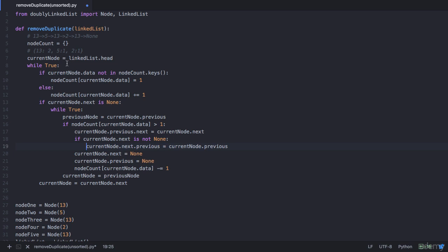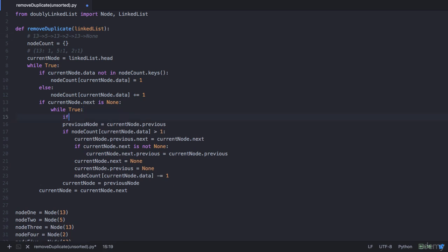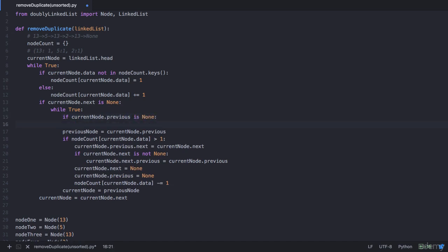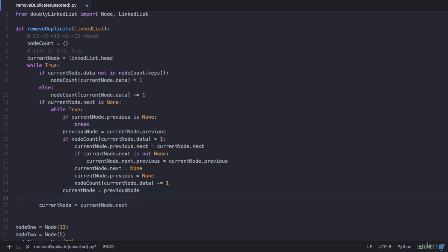The value gets decremented to 1 and now we are at the head node. When we reach the head node all duplicate values are removed, so we break this inner loop. We identify the head node by checking: if current_node.previous is none, then break. Once we break this inner loop, we break the outer while loop as well since all traversals are complete.